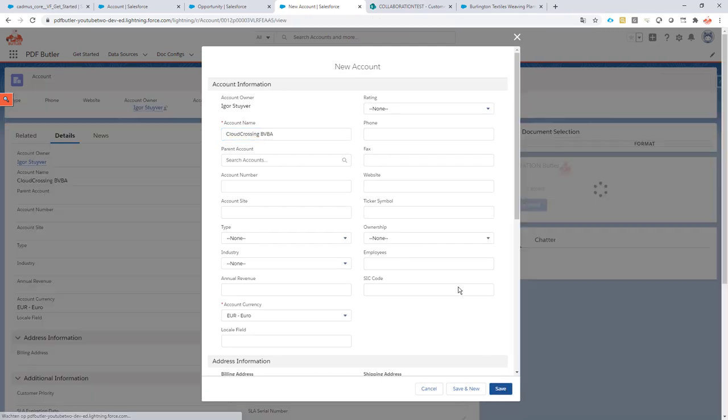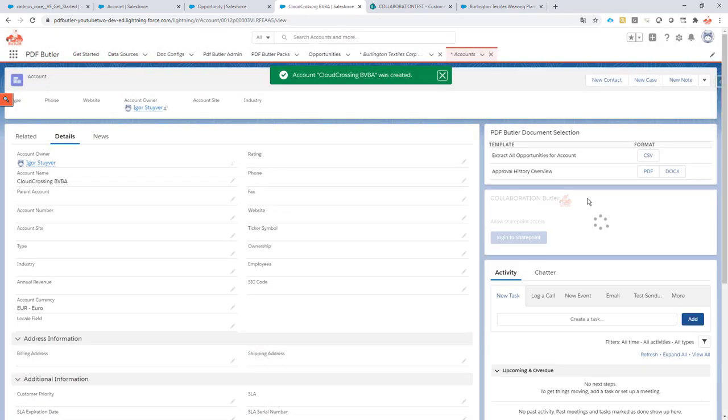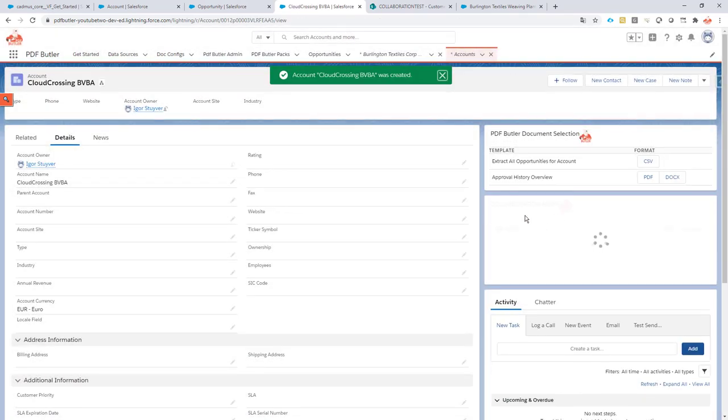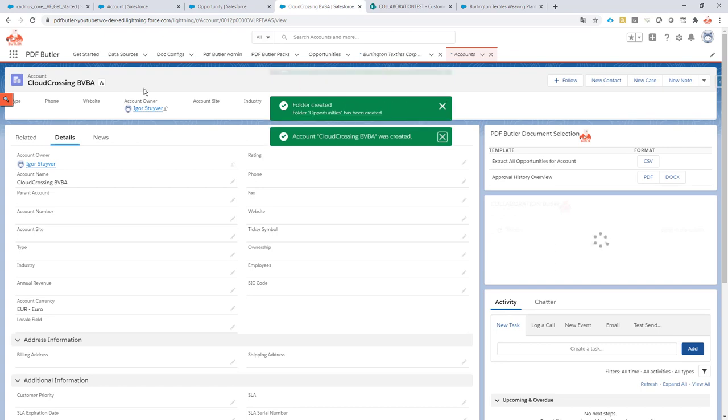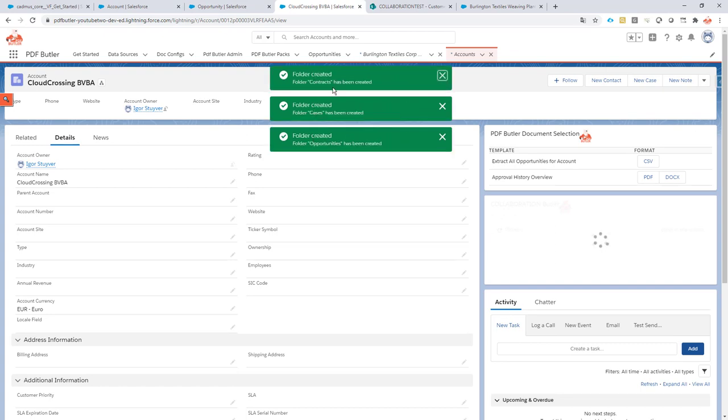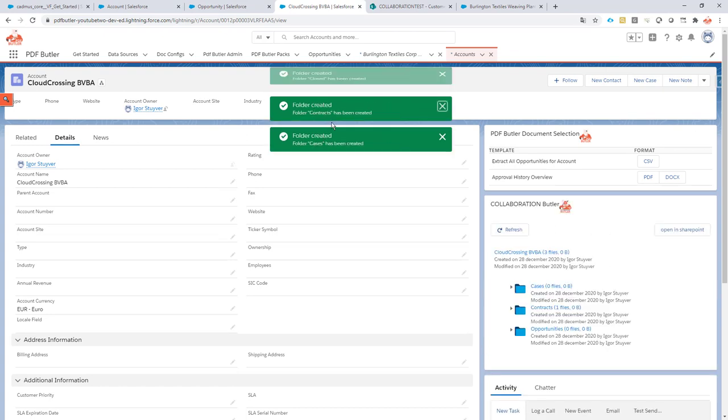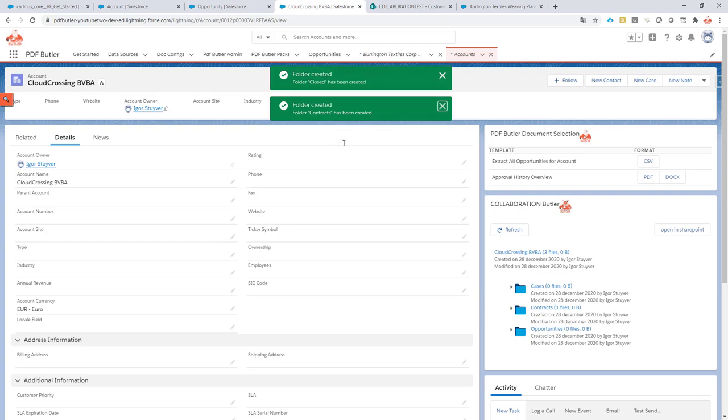So if I click save it will now create the subfolder for this account Cloud Crossing BWBA and it will create all of the subfolders under that folder that was just created.